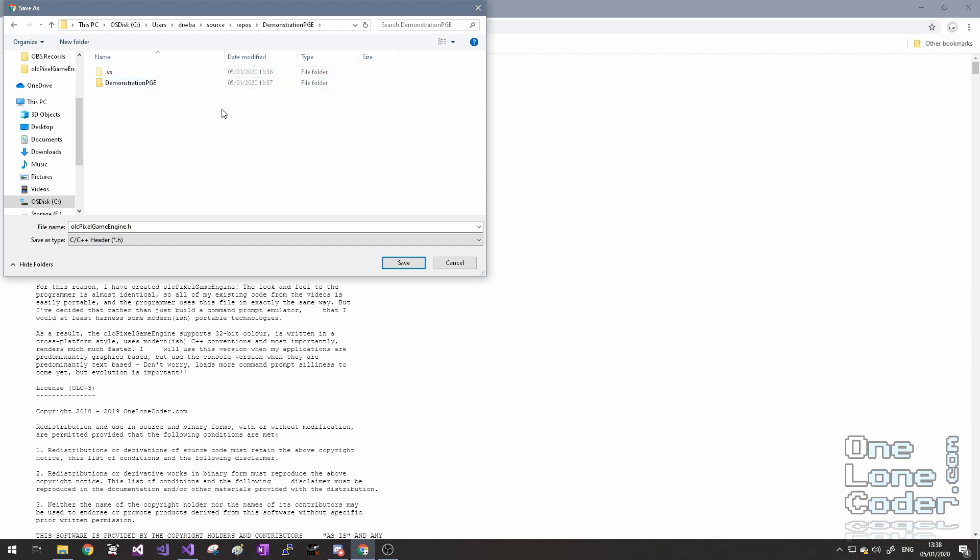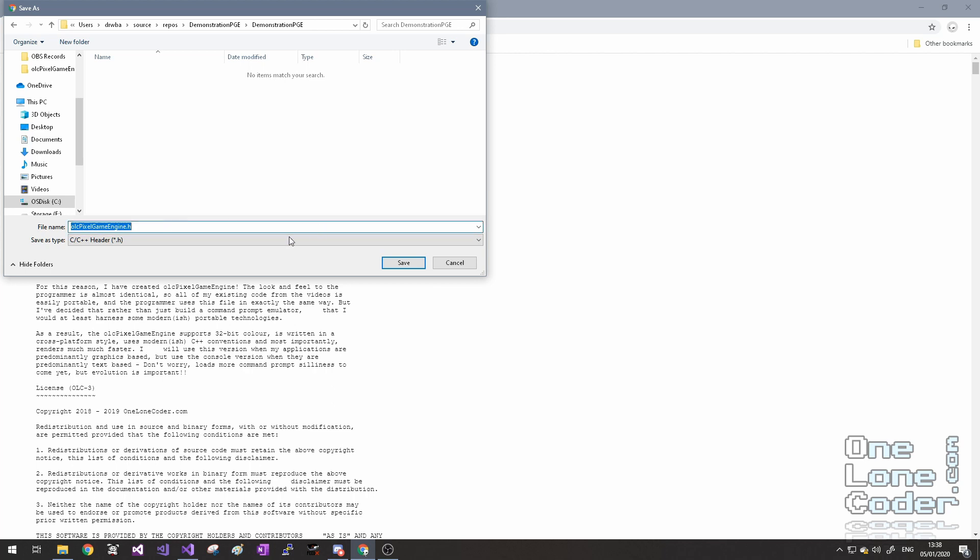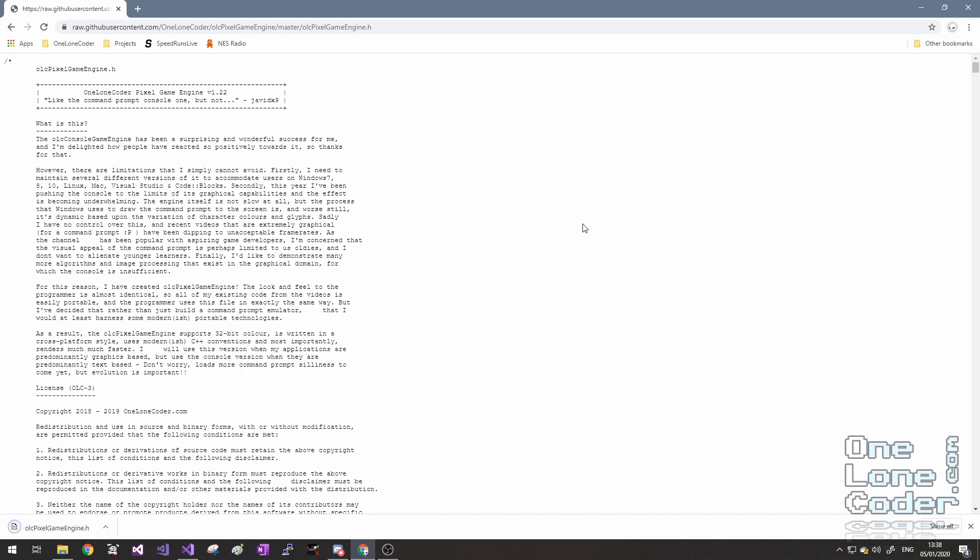Inside the solution folder you'll have the project folder because a solution can contain many different projects. So we're going to go into the project folder as well, and save as a .h file, a C++ header file, in that location. Save.